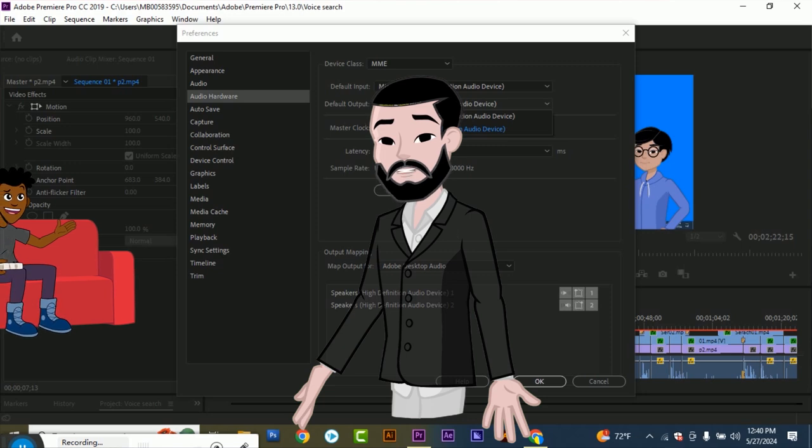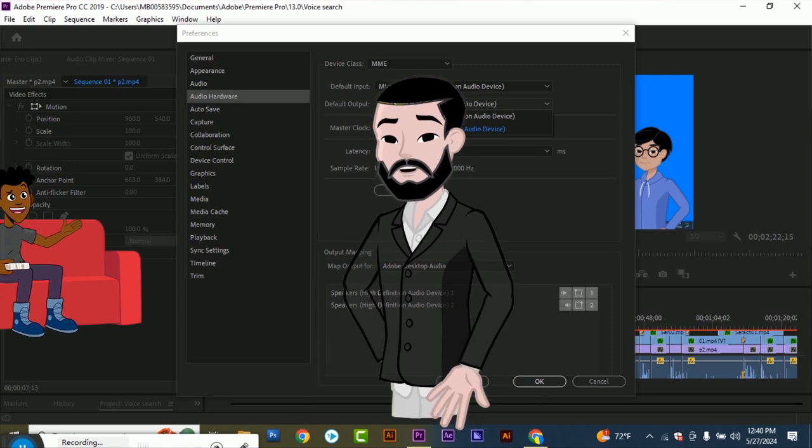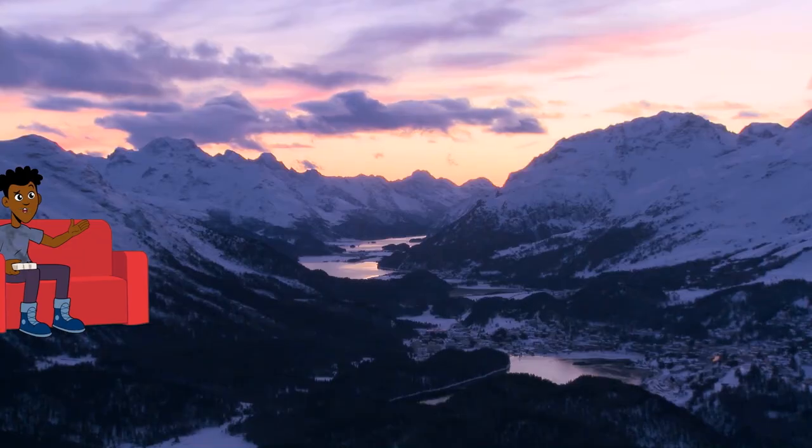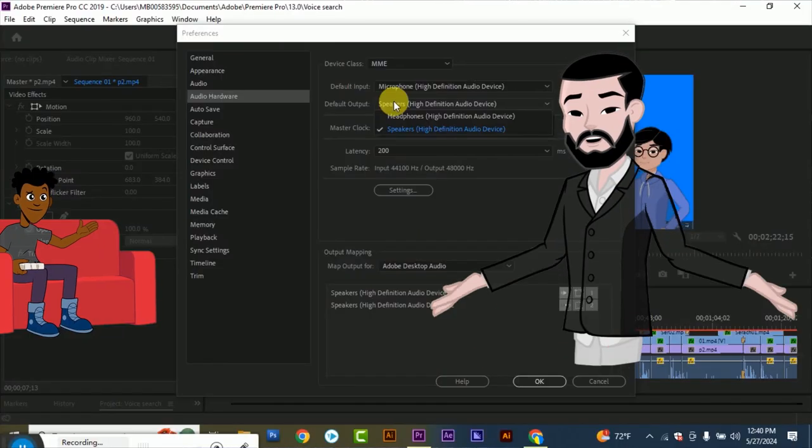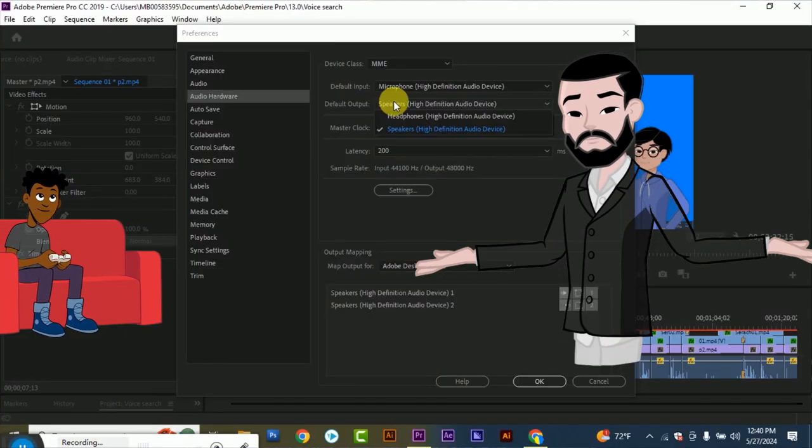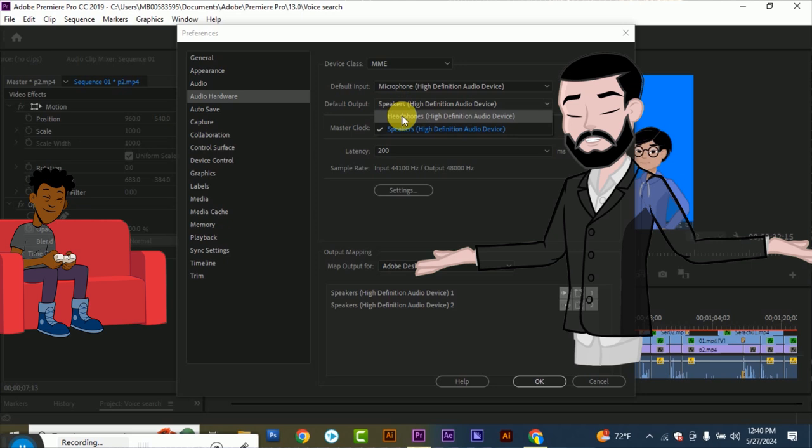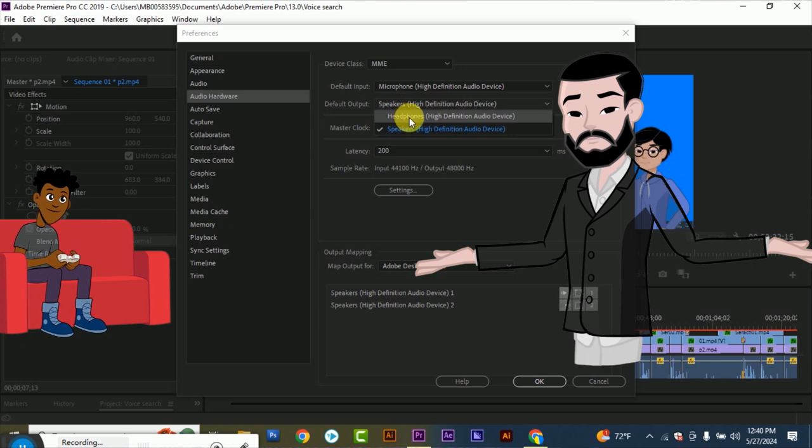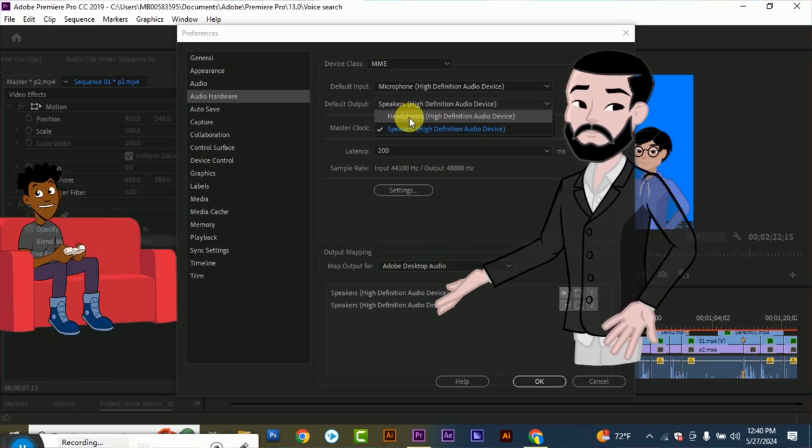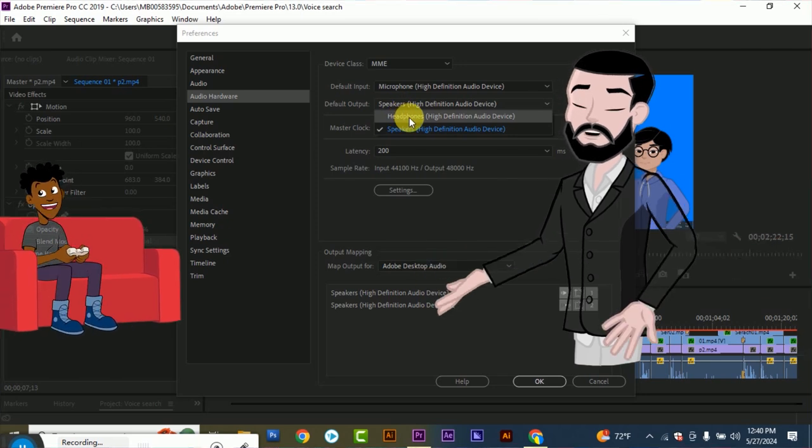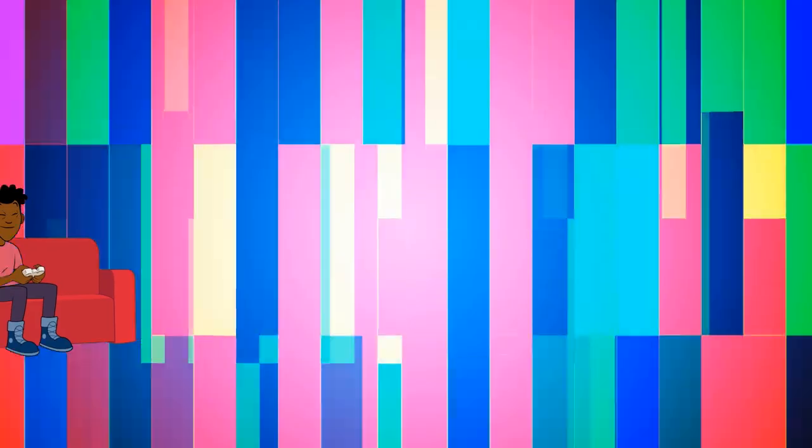Step five: select Default Output option. Here, change Speakers High Definition Audio Device to Headphones High Definition Audio Device.